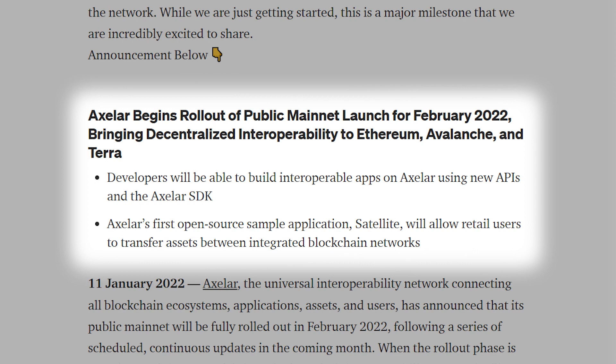Axelor will also release a sample application, Satellite, that facilitates the seamless transfer of assets between the Ethereum, Terra, Avalanche, Moonbeam, and other ecosystems. Axelor's Satellite DApp will provide an immediate avenue for cross-chain asset transfers for end-users, while also offering an insight into the kinds of DApps that developers will be able to build.